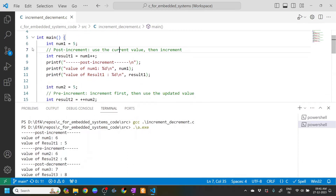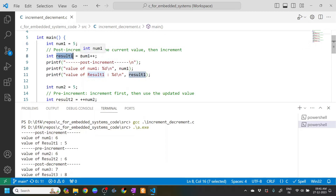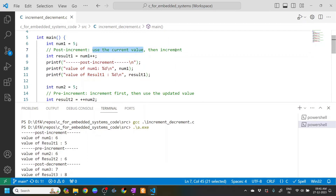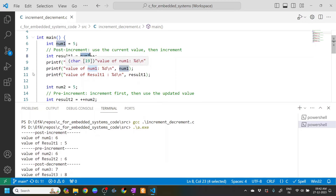On line six, we have num1 of type integer, declared and initialized to five. result1 stores the post-incremented value. In post-increment, the current value is used first then incremented — so result1 is assigned num1's current value, then num1 becomes num1 plus one. As printed on lines 10 and 11, the value of num1 is 6 and the value of result1 is 5.